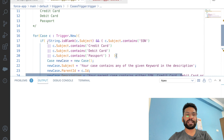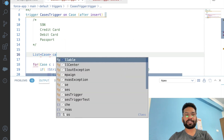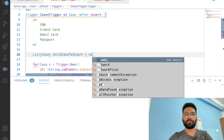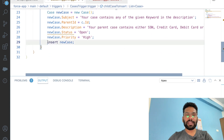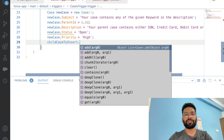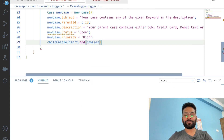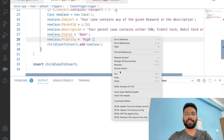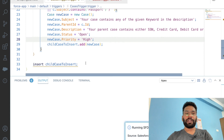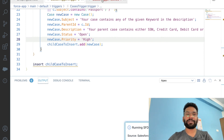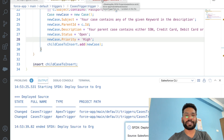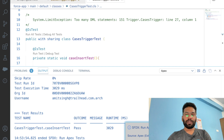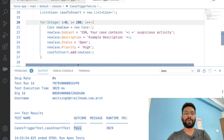To solve this, we get back to our trigger and declare a List<Case> called childCasesToInsert. Then, instead of inserting inside the for loop — which is not a best practice — we call childCasesToInsert.add(newCase) inside the loop. Outside the for loop, we insert childCasesToInsert in a single DML statement. We deploy this, get back to our test class, and run the test cases. Now you can see our test cases are passing successfully with bulk records. That is exactly what the name says: bulk state transition.